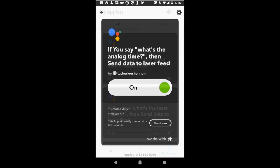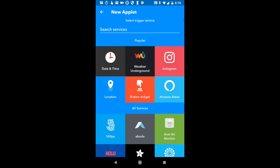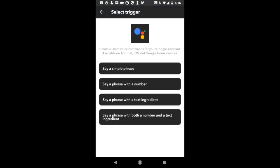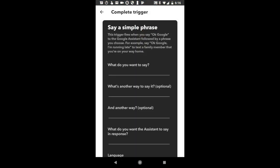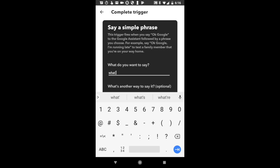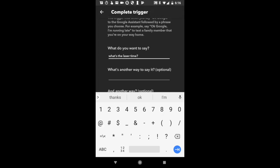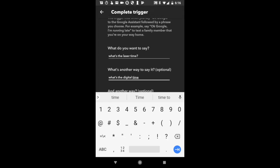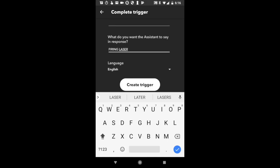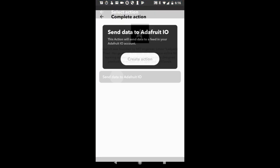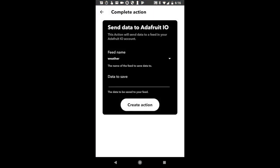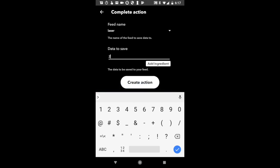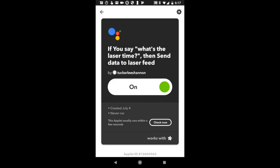Next is the digital time. We're going to do the same thing again with the Google Assistant. Click if this, set up the Google part. For the trigger, we're going to say, what's the laser time? We're going to set up the Adafruit.io response again. This time we're sending a number two to the laser feed.